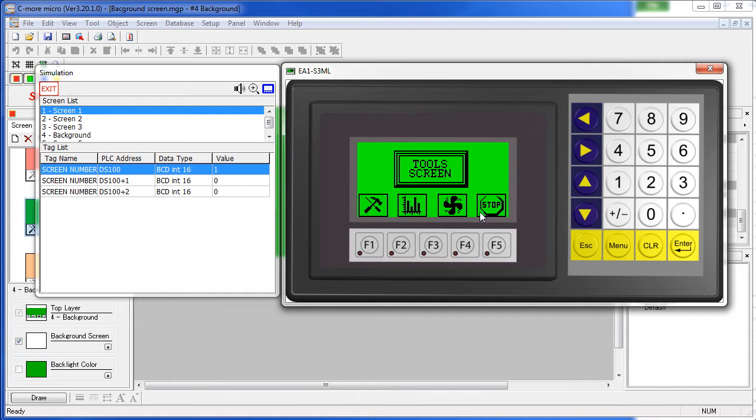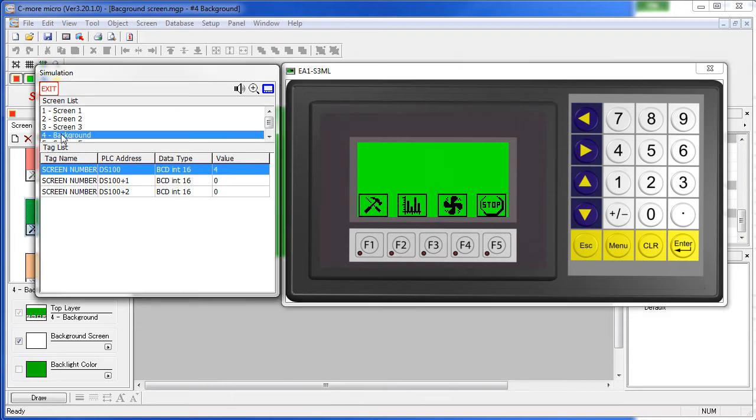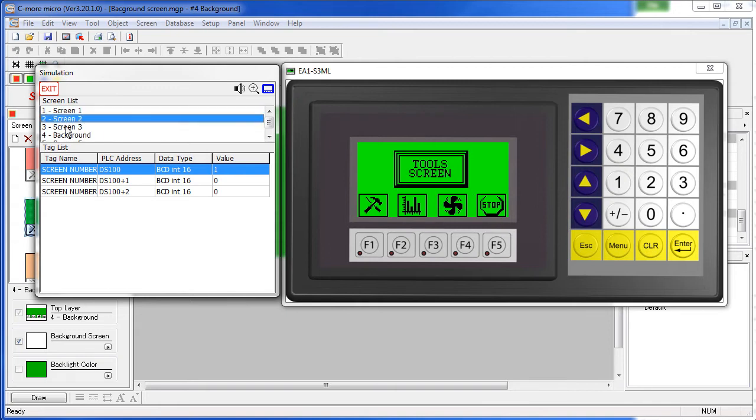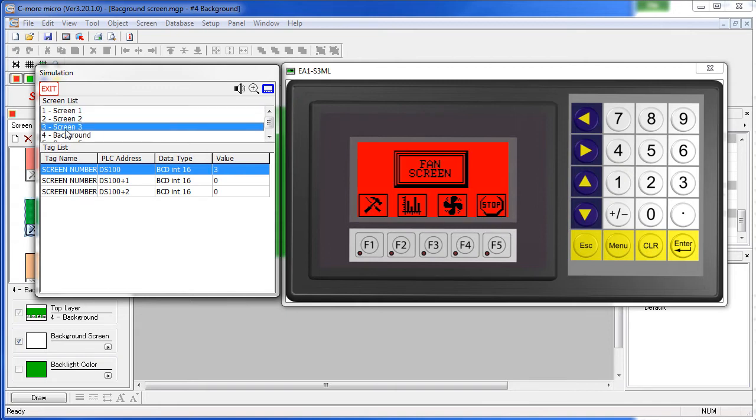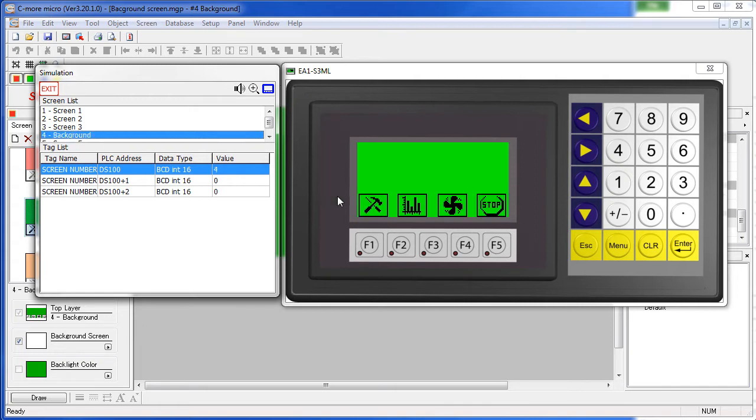We use something called a background screen. And that's exactly what you're seeing here, by the way. This background screen is being used by all of the other screens. So all we have to do is edit this one screen and every screen in the project will be updated.